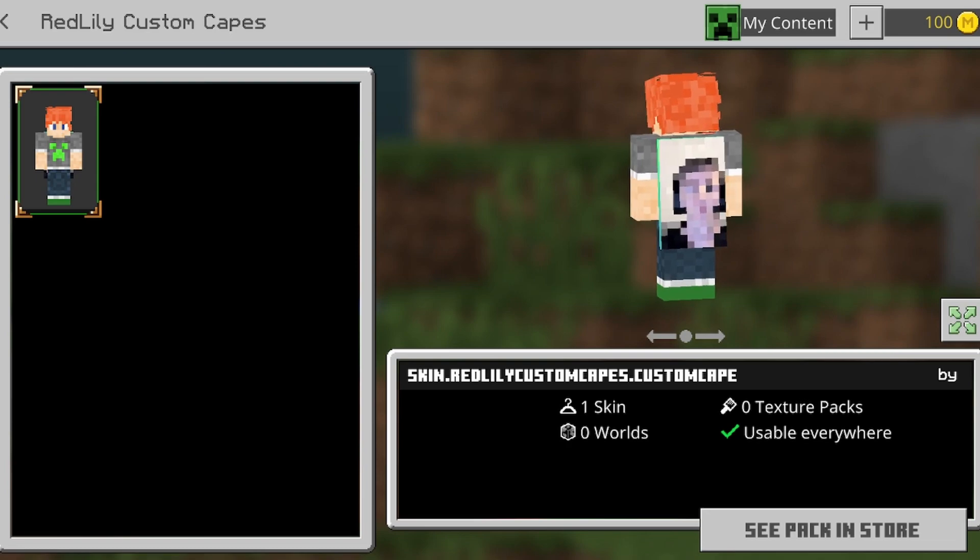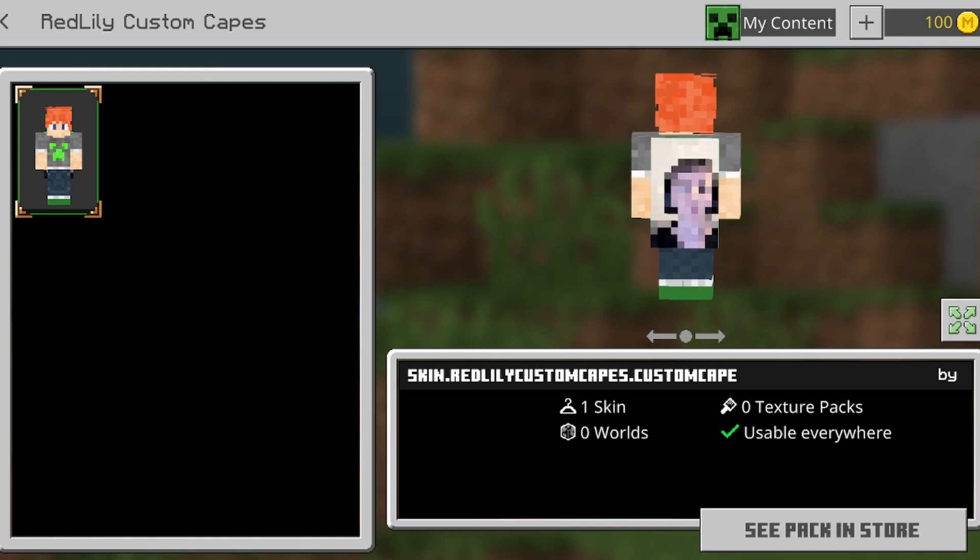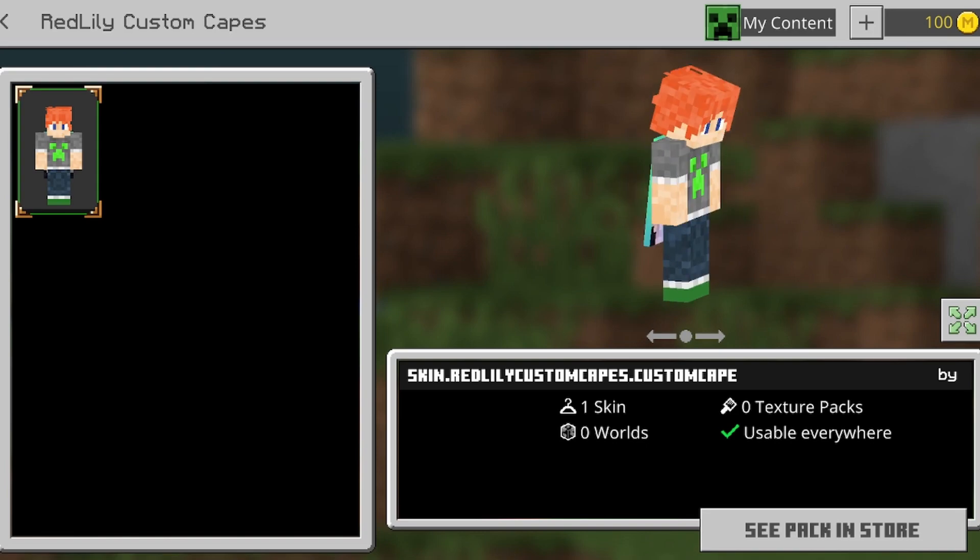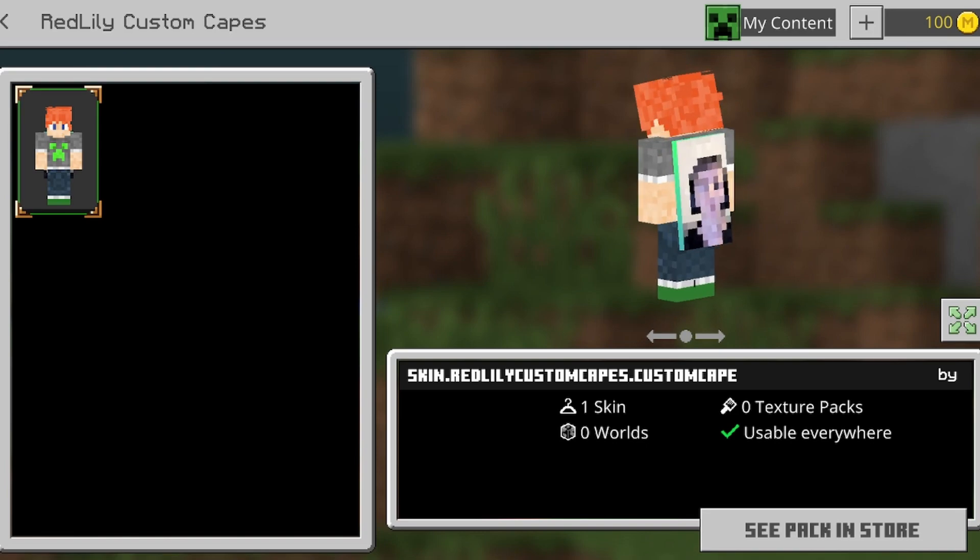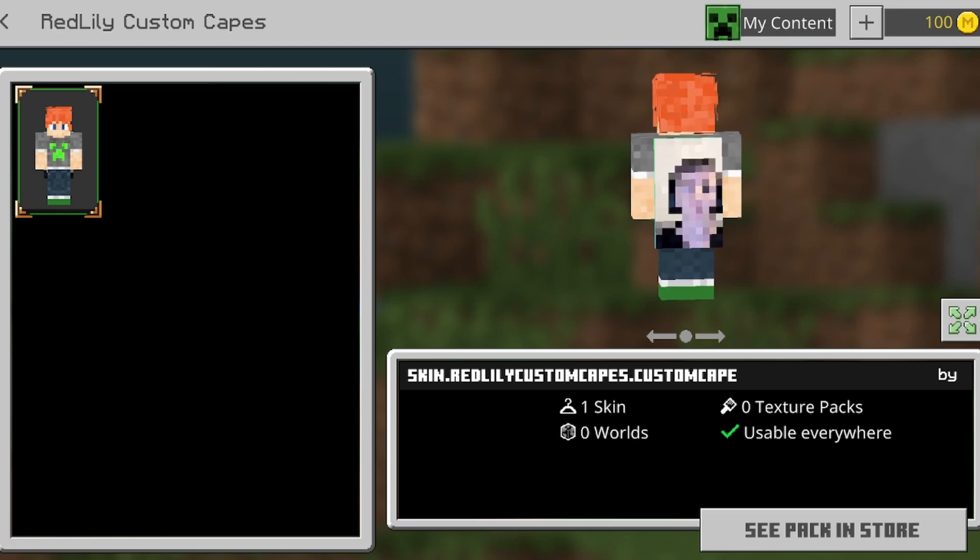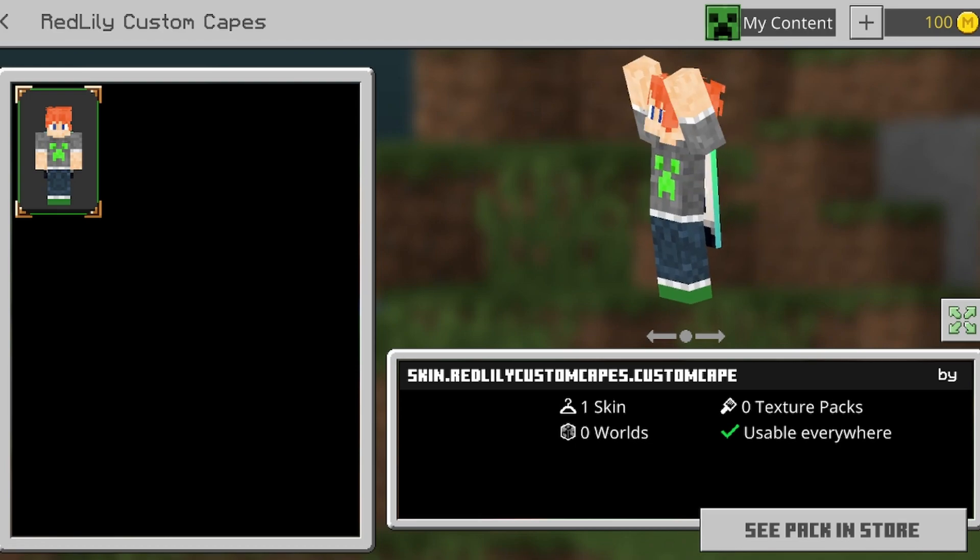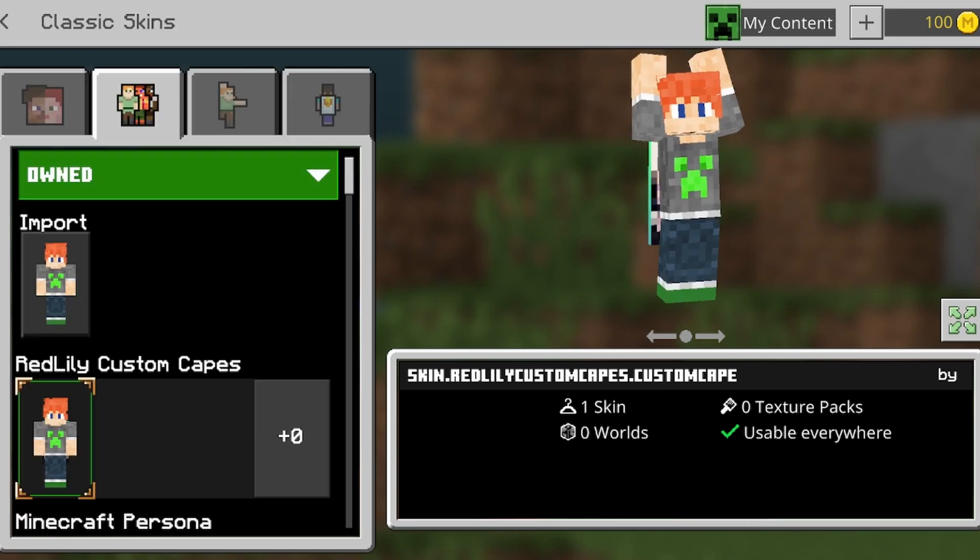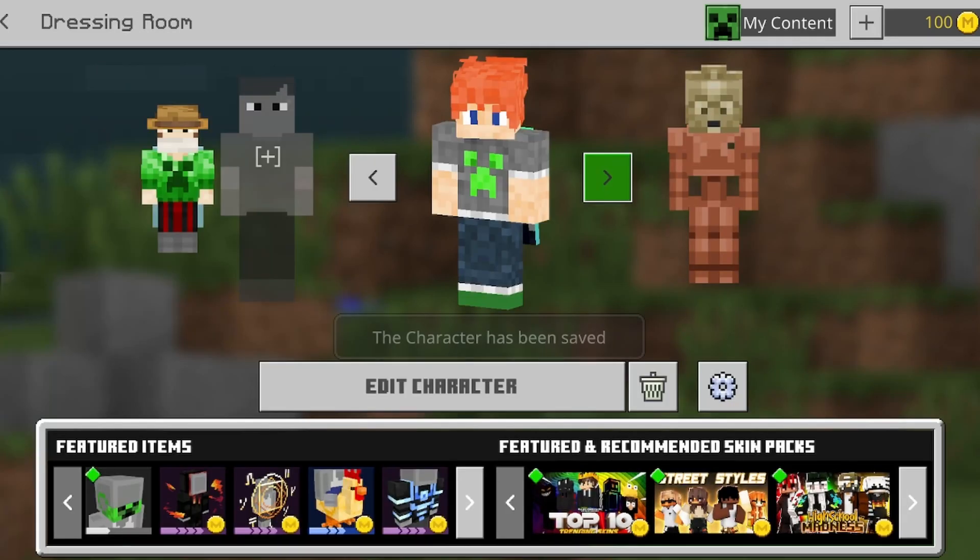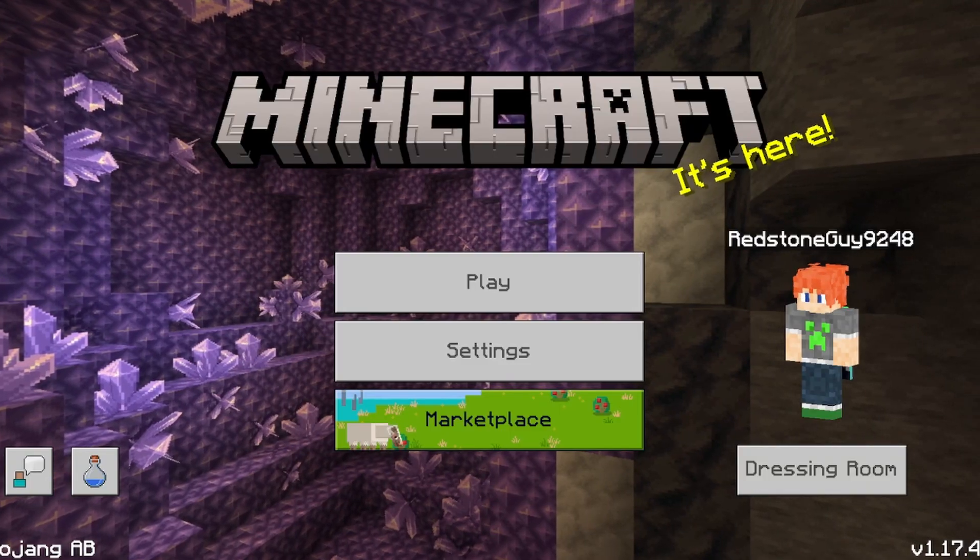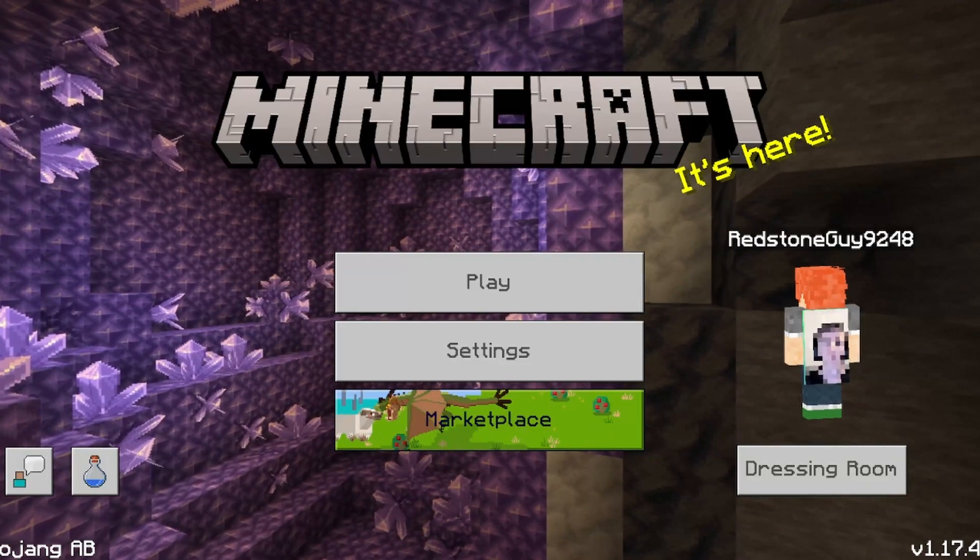So guys, if this video ever gets to like 100 likes, I will actually share this pack with the Sad Linus cape. So guys, that's how you get custom capes.